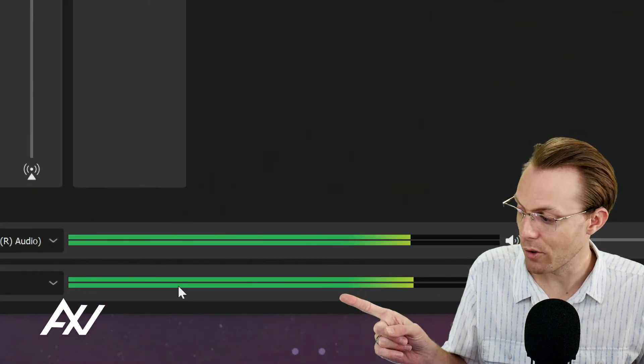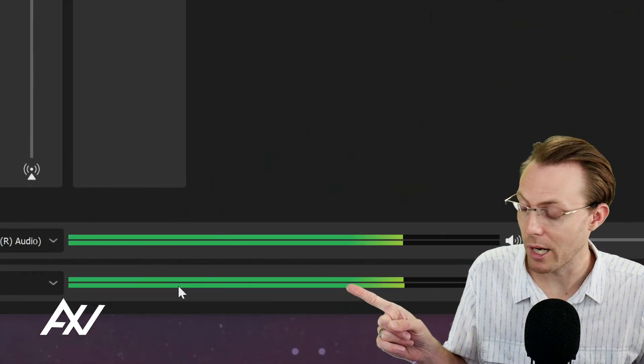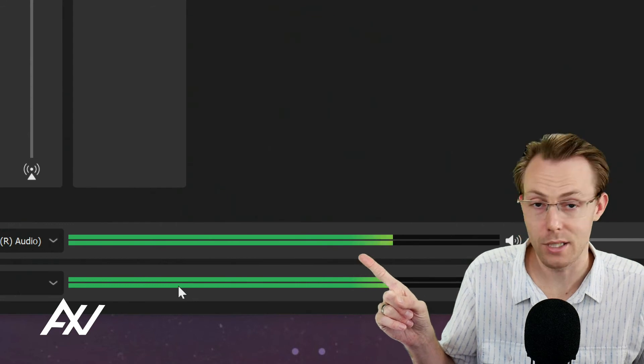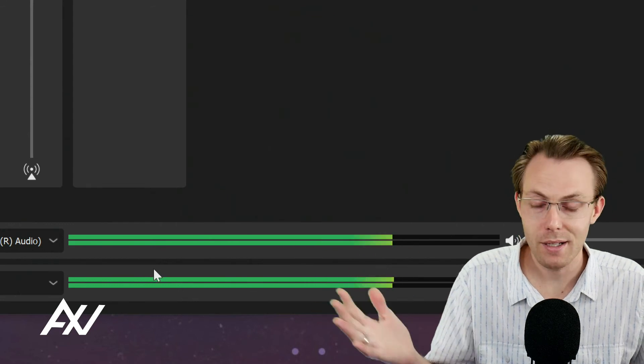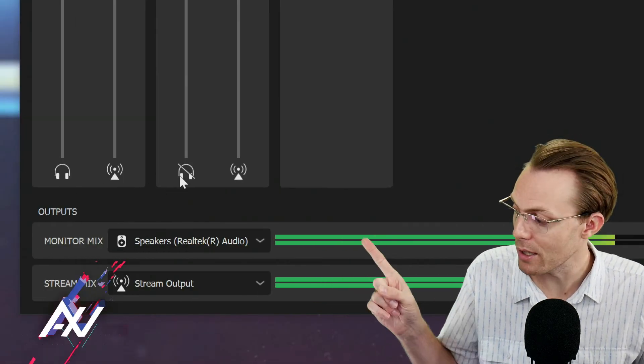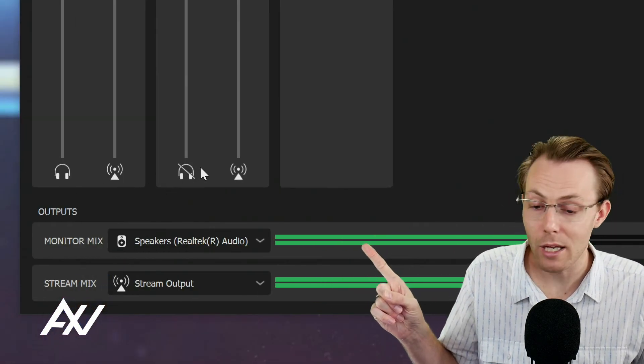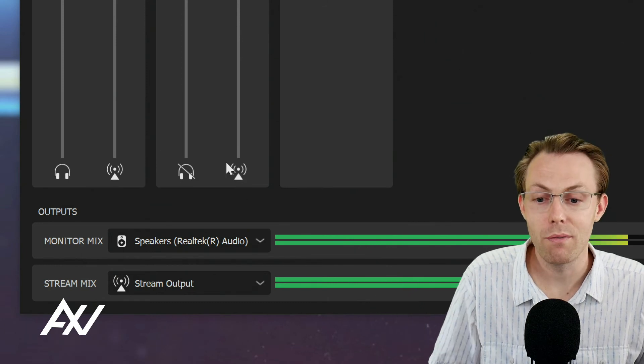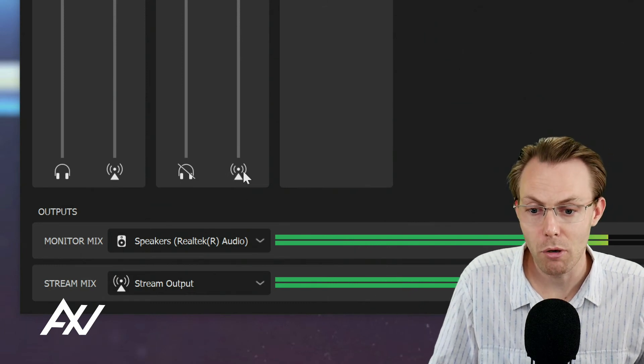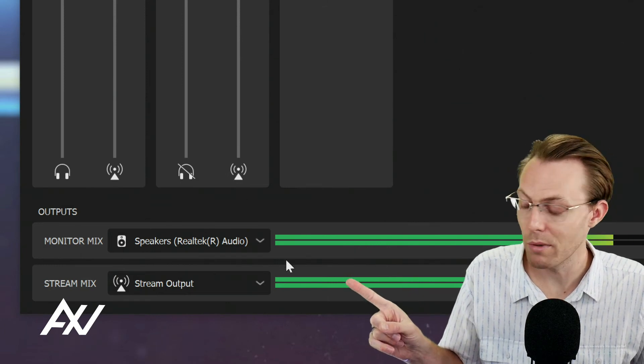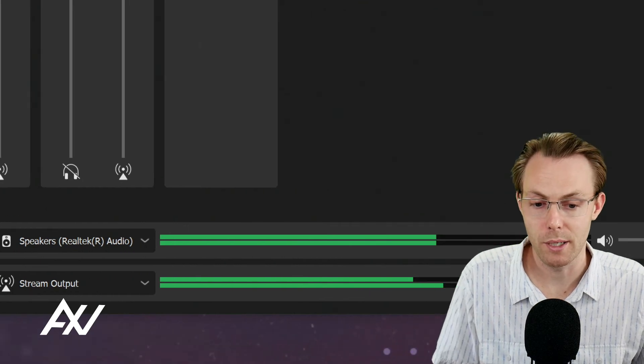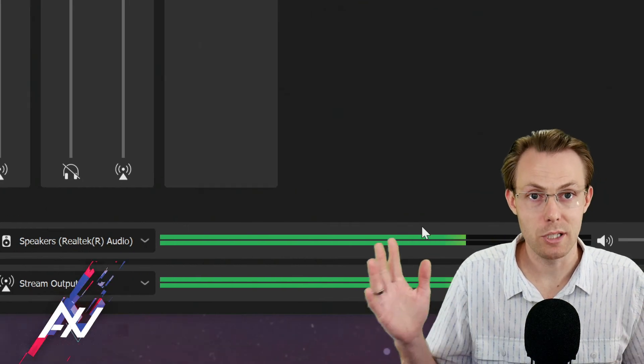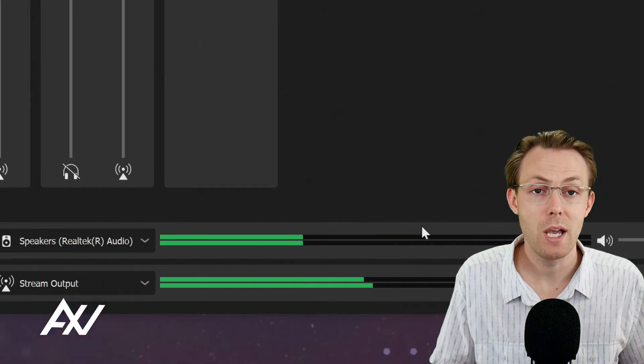You see how the volume levels here on the bottom were higher than the volume levels on the top? Obviously that's because I've muted my game in my monitor mix, which was the top, but I've let the game audio pump through in my stream mix, which is the bottom. And so that's the power of this mixing option.